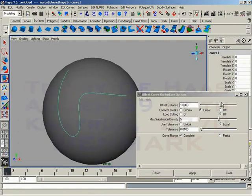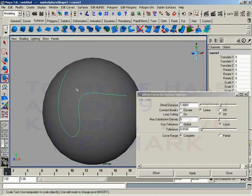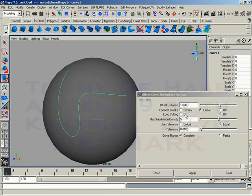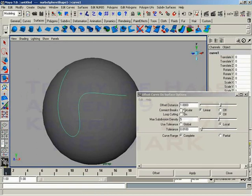We have an Offset Distance, just like we had before. We can choose to connect any breaks that may happen in the curve. Should the Offset Curve have a snap in it, we can choose to connect those circularly or linearly. We can decide whether or not we're going to cut any loops, but notice we don't have that circular fillet radius for loop cutting.